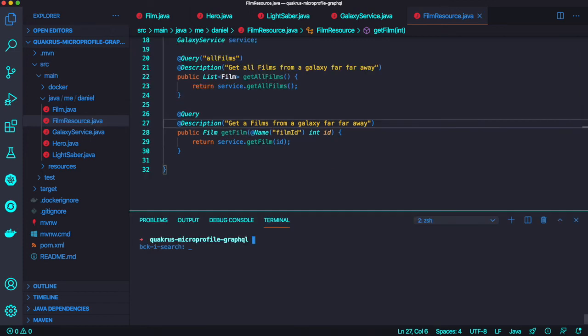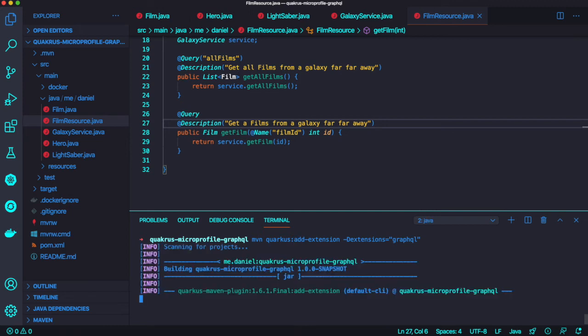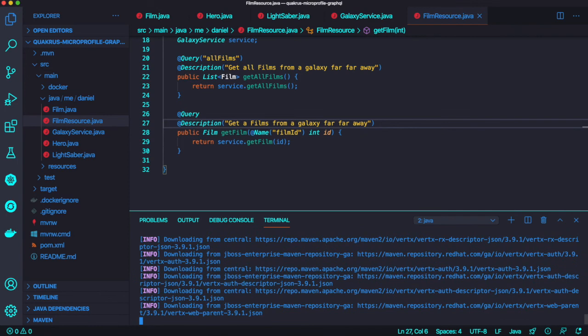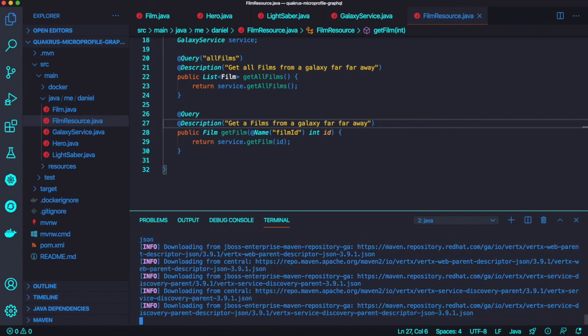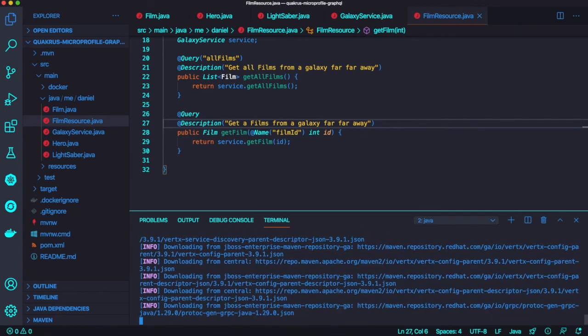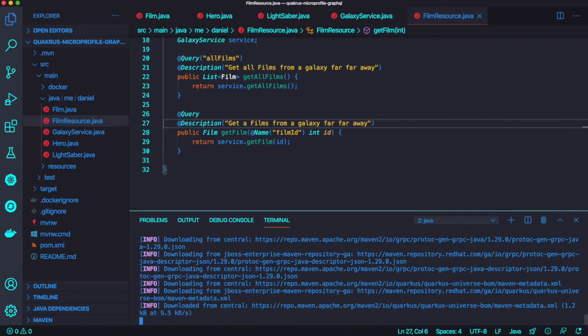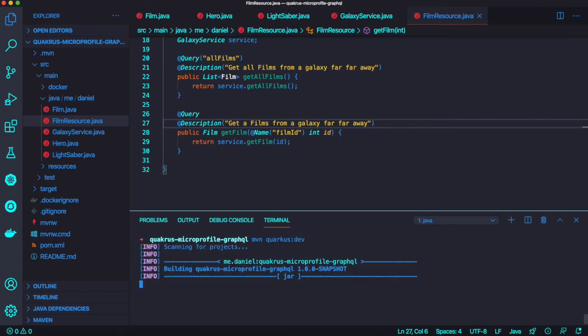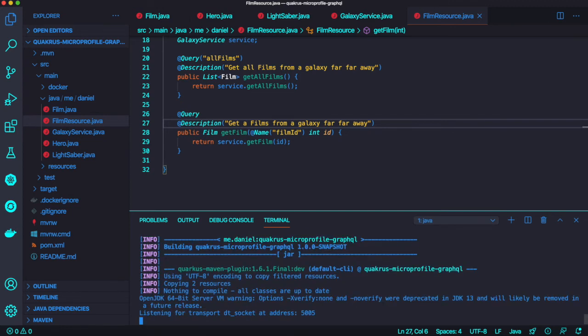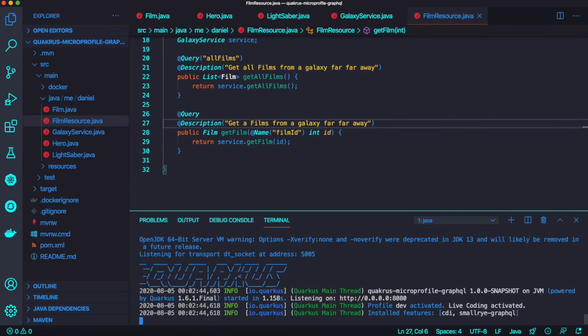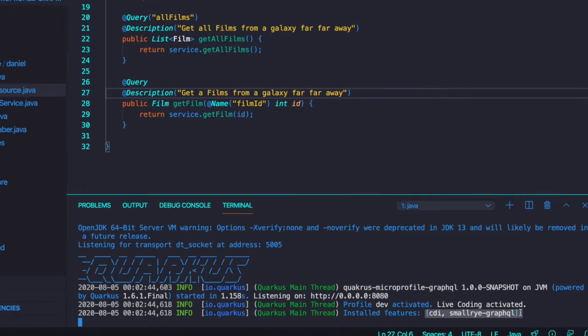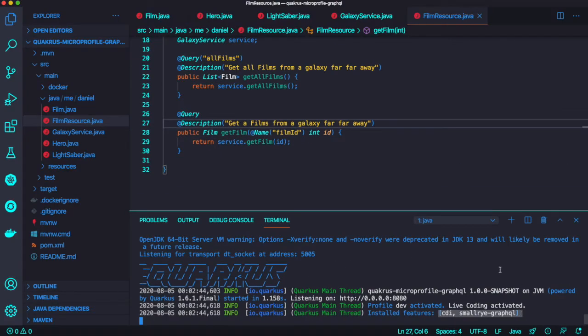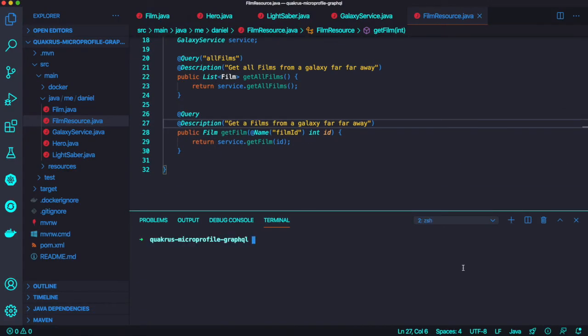Let's add the GraphQL extension first using Maven CLI command line. Once it's done, we're going to start the Quarkus application using Quarkus dev mode. Once the Quarkus application is started, you can find here two extensions are already pulled down: CDI and SmallRye GraphQL.